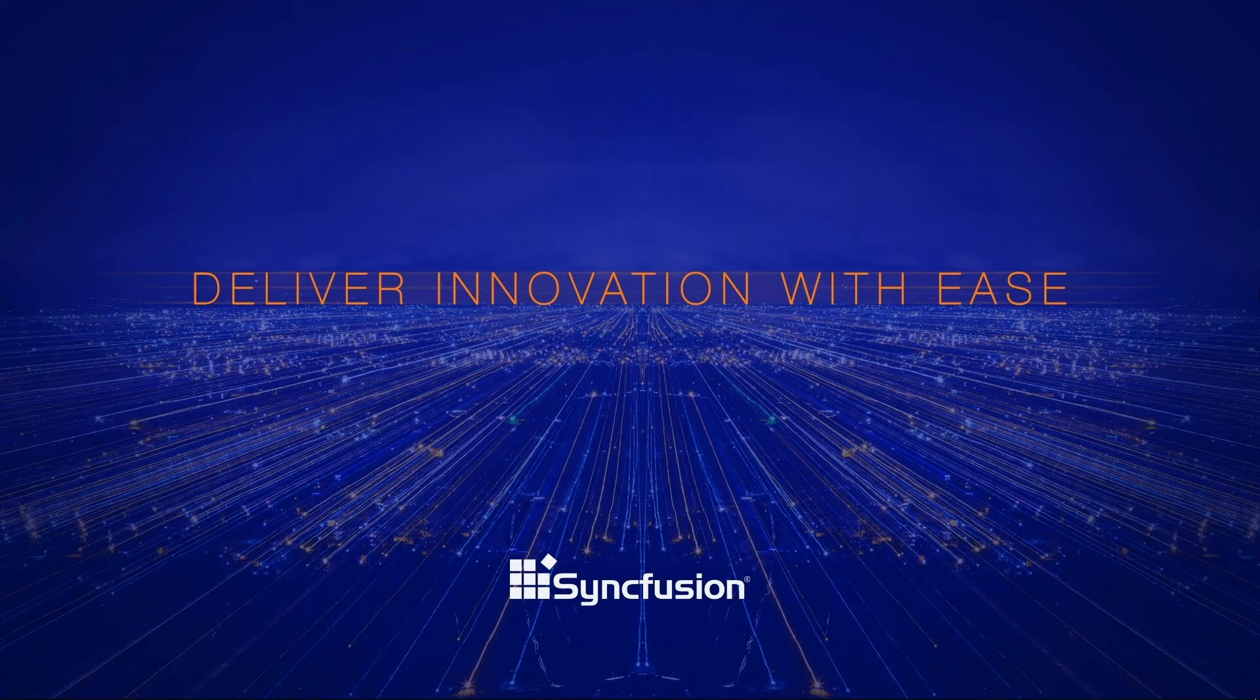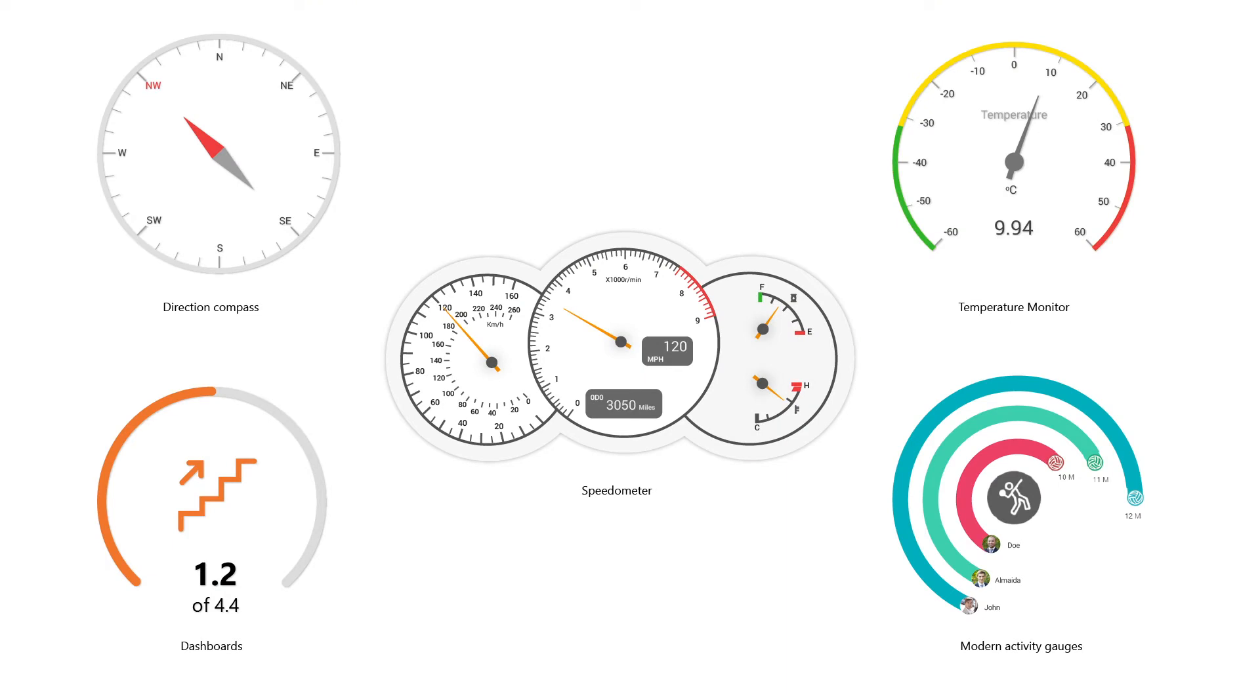The Circular Gauge, also known as the Radial Gauge, helps to display numerical values on a circular scale format. By customizing the Circular Gauge, we can create major applications such as speedometers, temperature monitors, dashboards, modern activity gauges, direction compasses, and more.